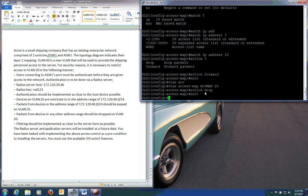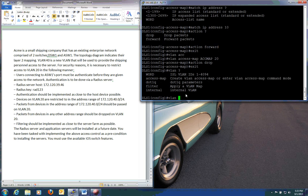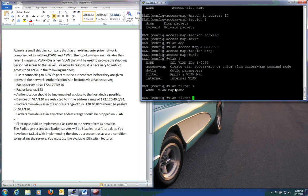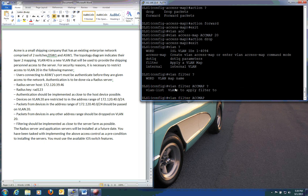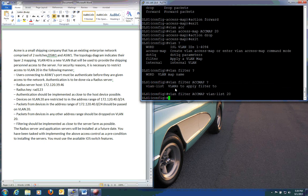So now our last step is we need to apply this to VLAN 20 per the instructions. So we do VLAN. And you have here a VLAN filter. Apply a VLAN map. So VLAN filter. And now it acts as for our VLAN map name, which was access map. And then it says VLAN list. VLAN is to apply to filter too. And we need to apply it to VLAN 20. And there we go. It is applied to our VLAN 20.